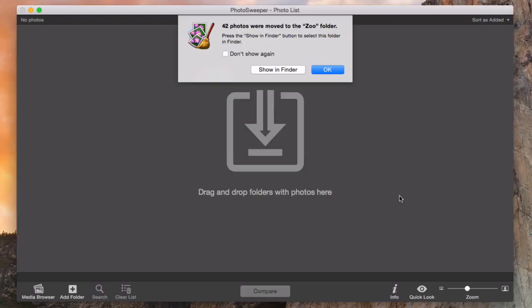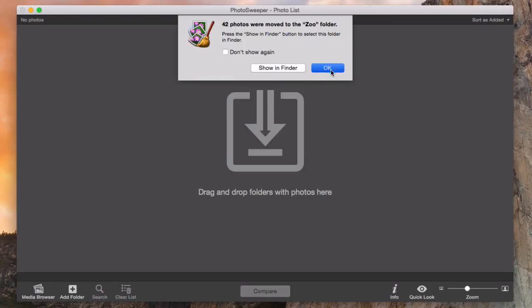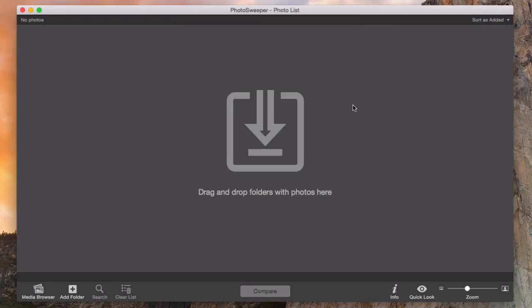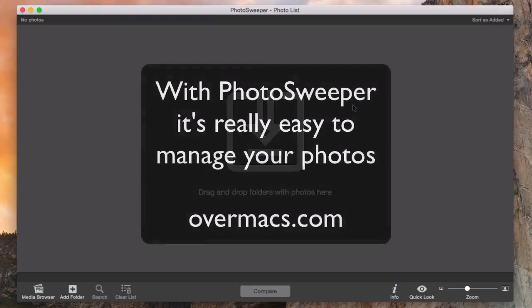And here we are. My SD card is empty and ready for new awesome shots.